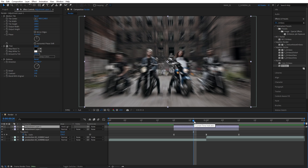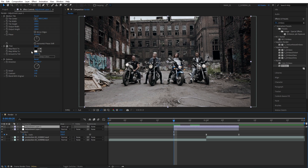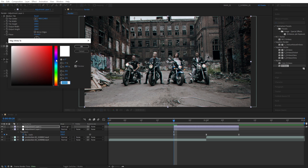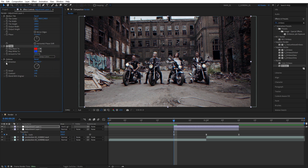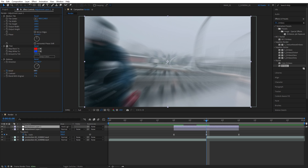Move to the start of the adjustment layer. In the Tint effect, set Map Black To a red color and Map White To a blue color. For the Emboss effect, create a keyframe for Relief at the start of the timeline and set Relief to zero. Then move to the point of the cut between the videos and increase the Relief value — as you do, you can see the RGB effect being applied to the footage.